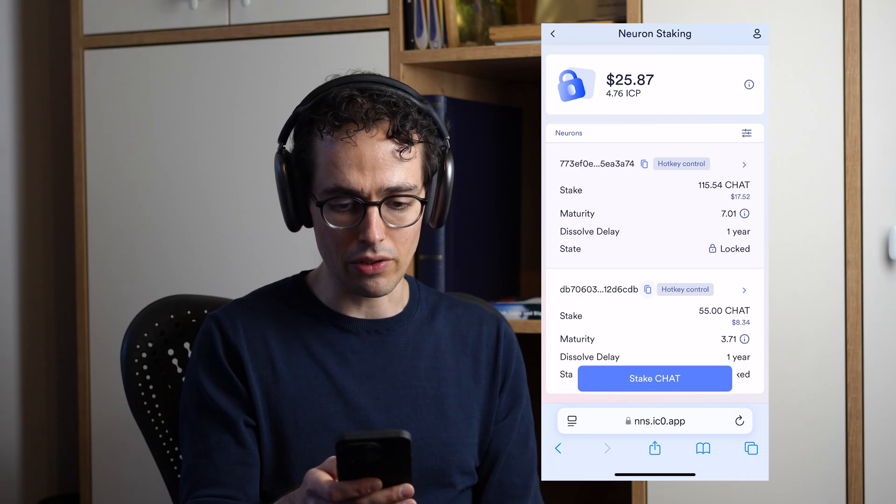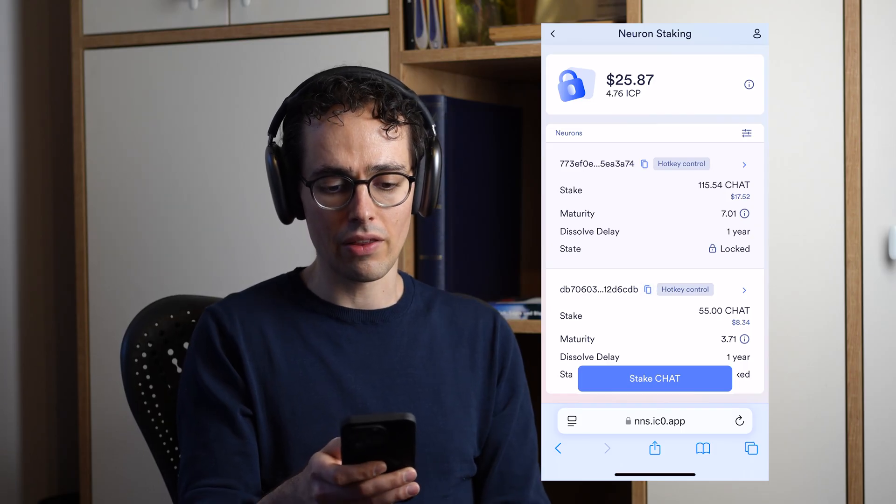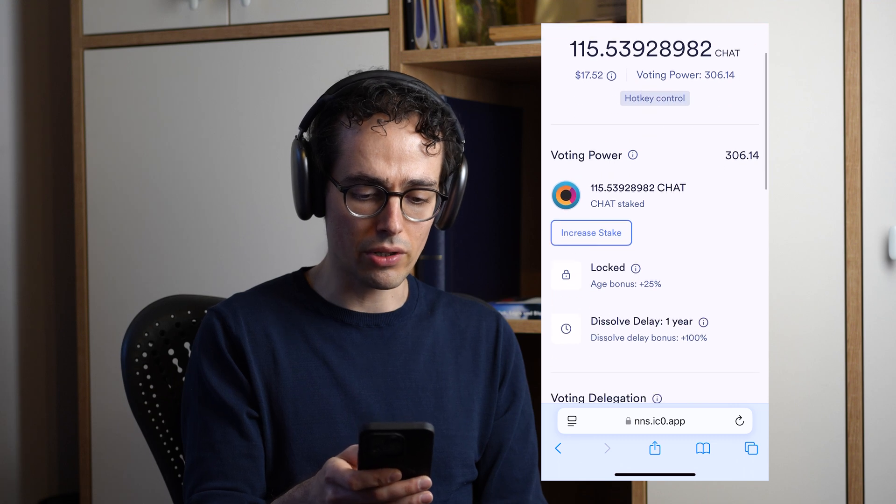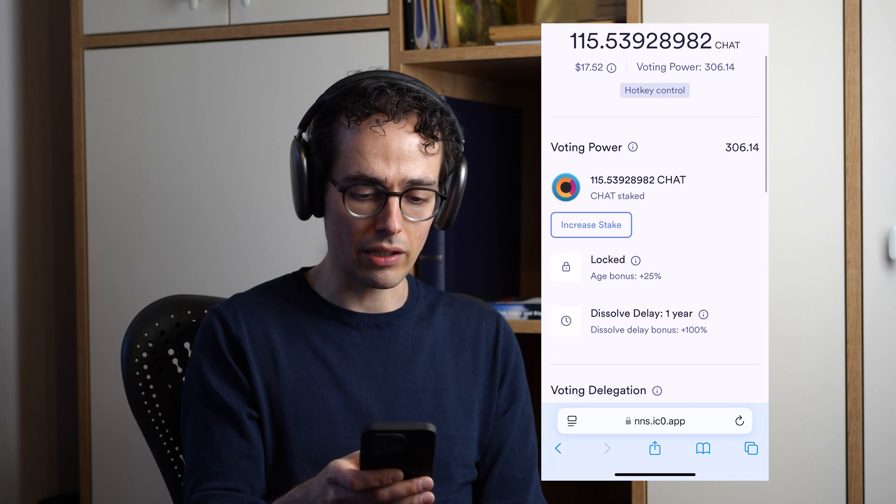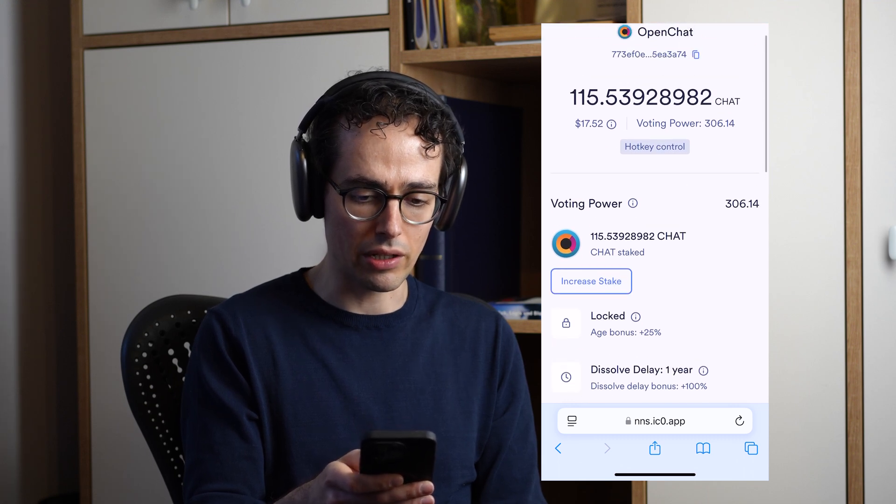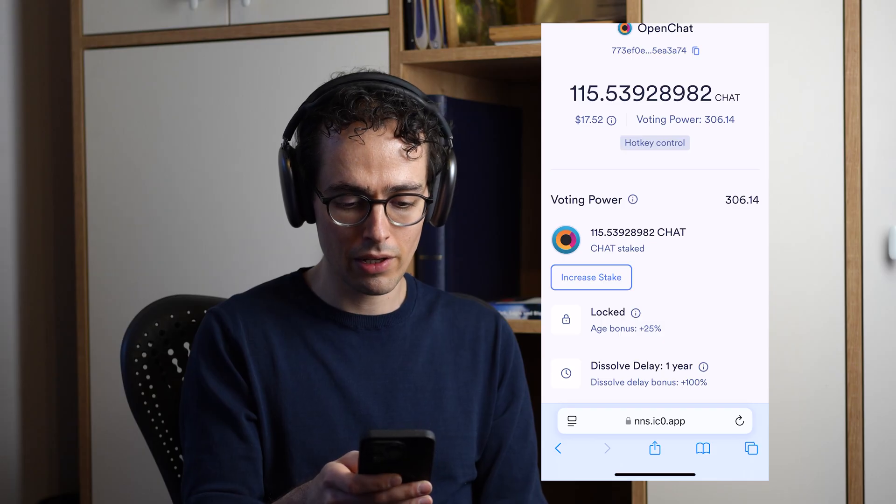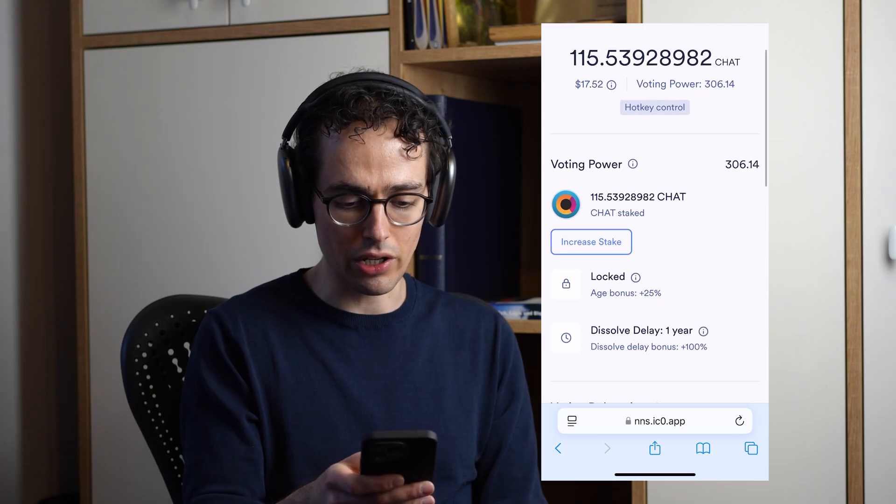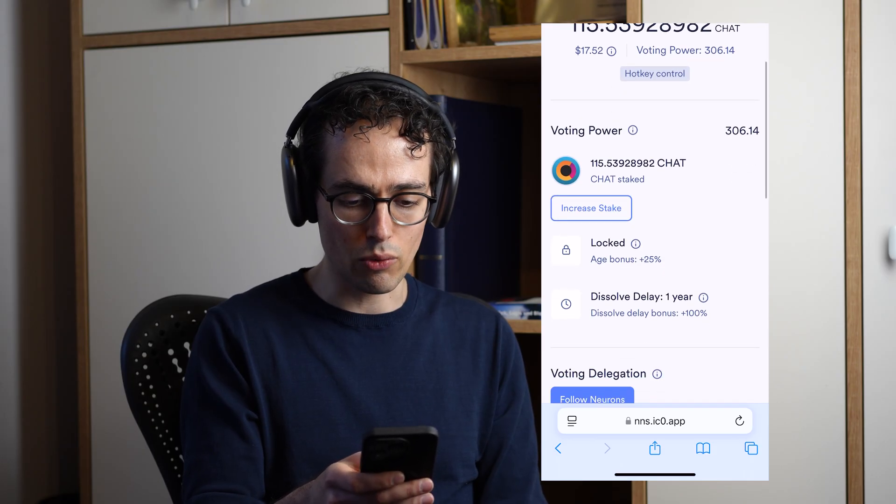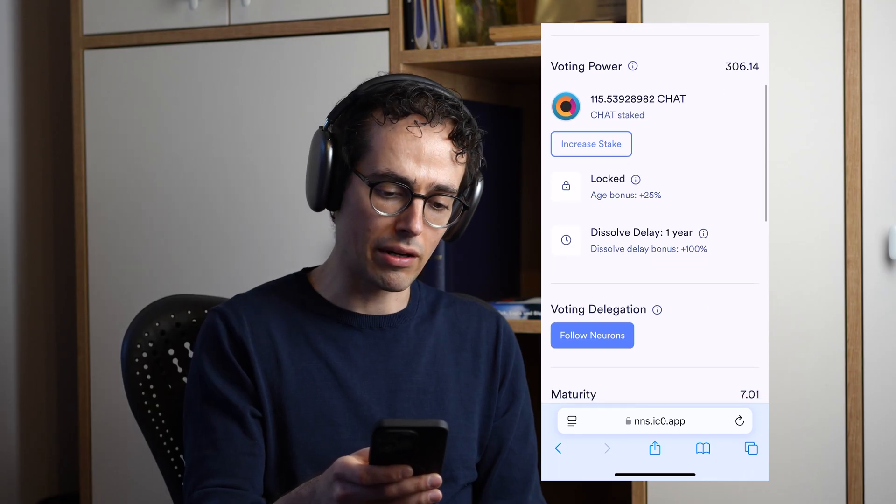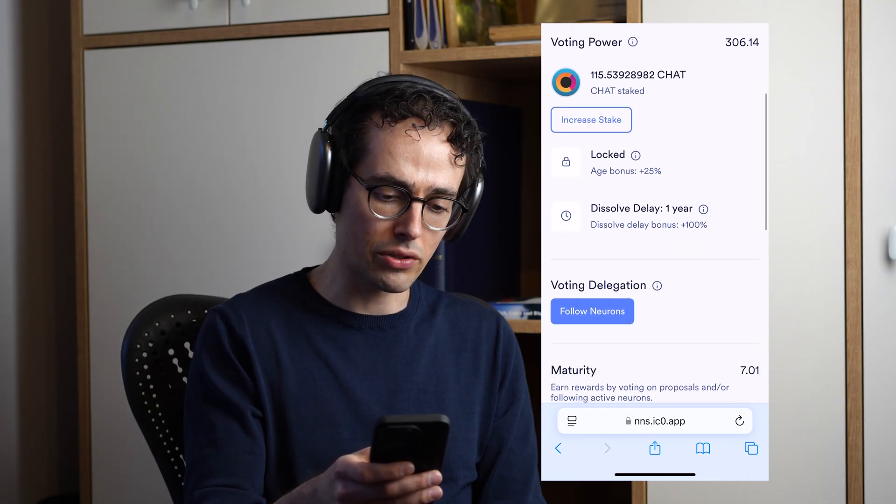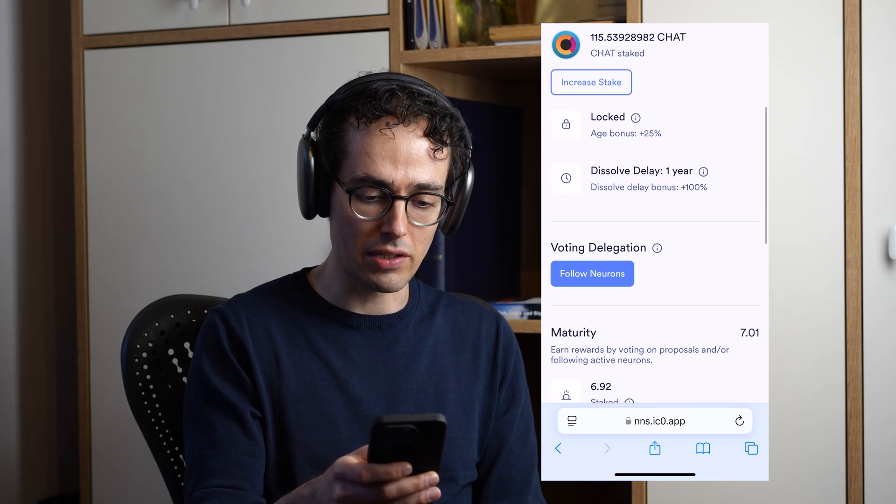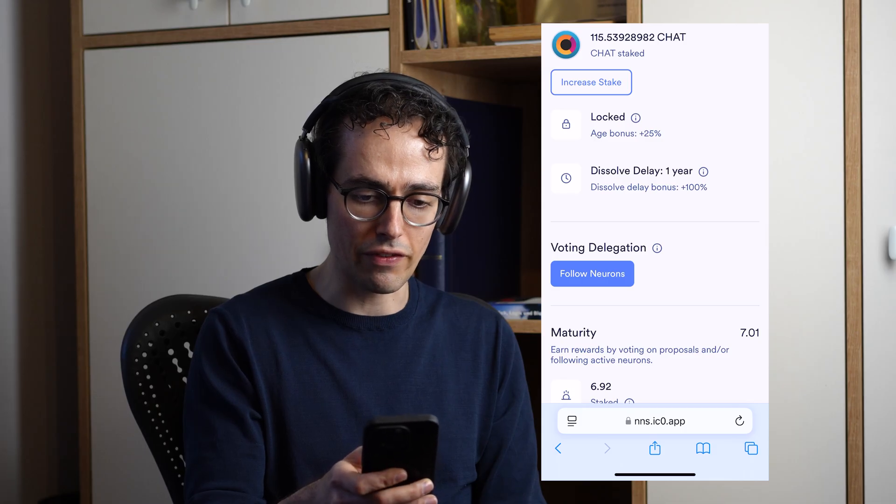Here in this view, I see that there is some stake in this neuron and the fact that it's locked, which means it actually is able to vote. The next section is voting delegation, so this is exactly what we're demoing today. In order to set up these delegations, I'm going to navigate to the following view.